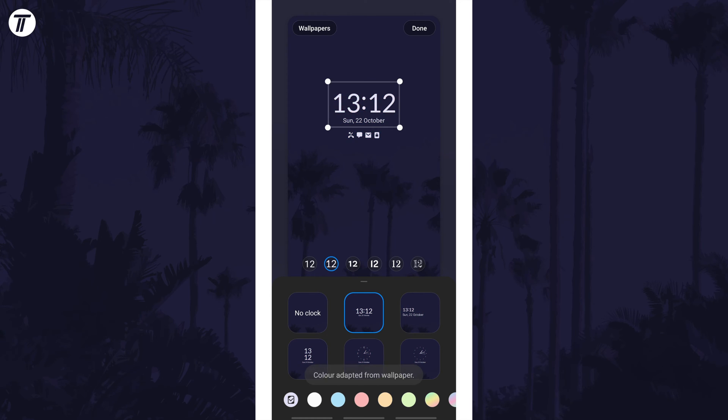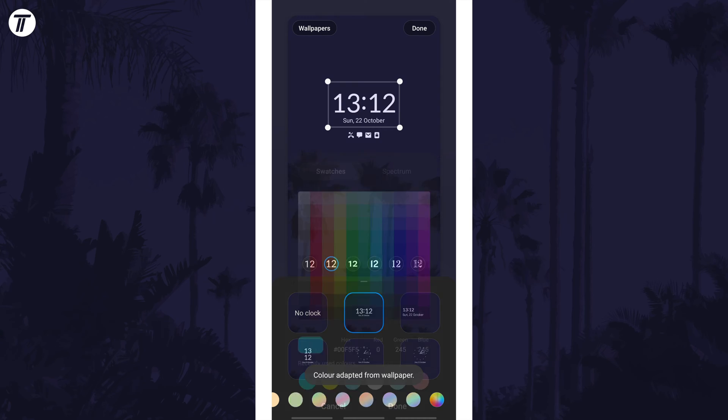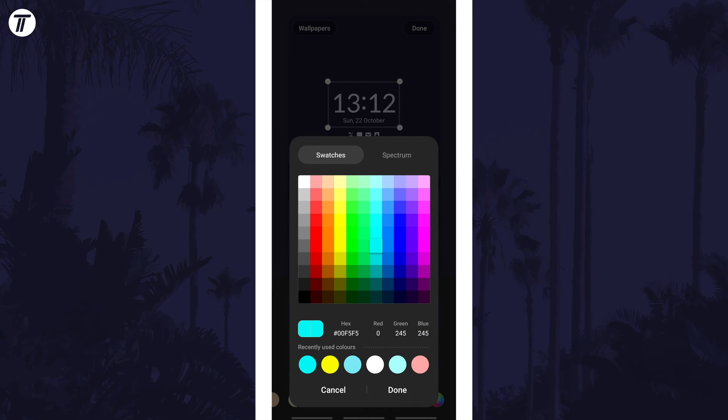You can either use one of the preset options or tap on the multicoloured option at the end to choose a completely custom colour.